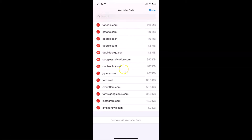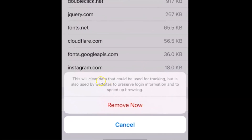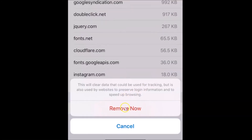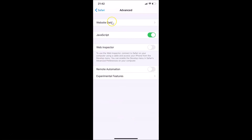To remove all website data at once, scroll down and tap the 'Remove All Website Data' button at the bottom. A popup appears with the message: 'This will clear data that could be used for tracking but is also used by websites to preserve login information and to speed up browsing.' If you agree, tap 'Remove Now'.